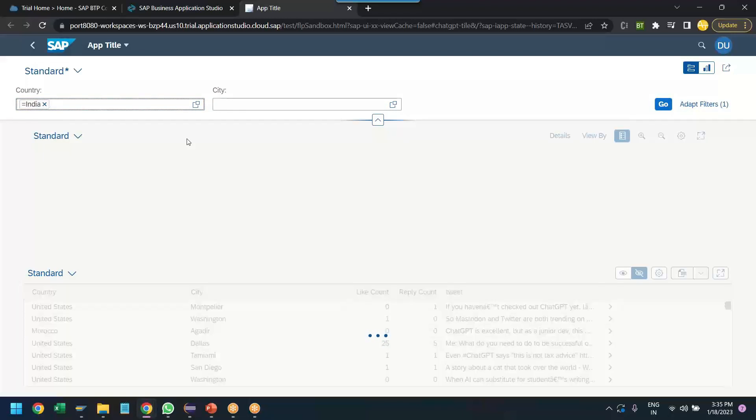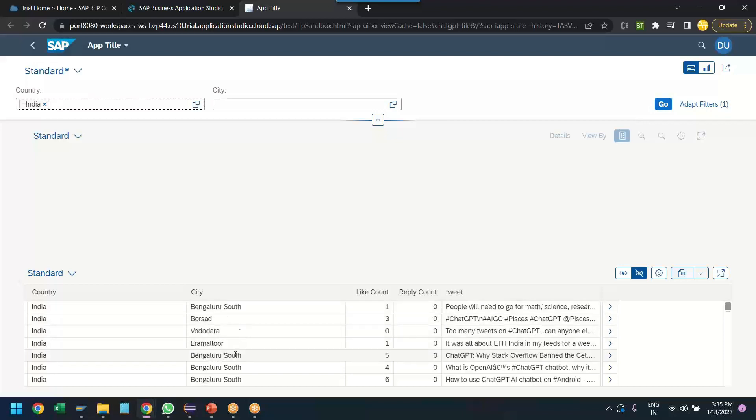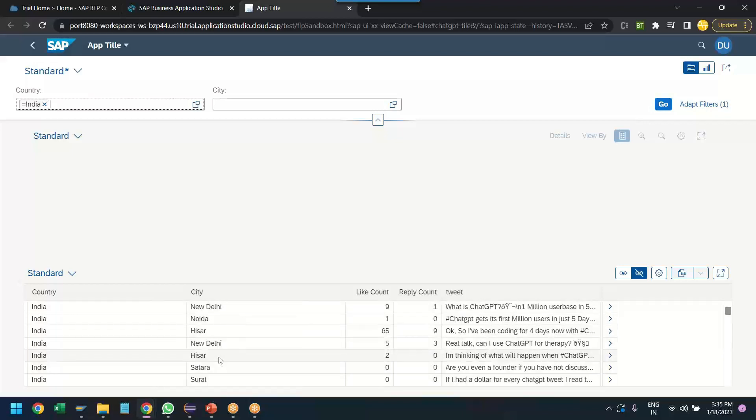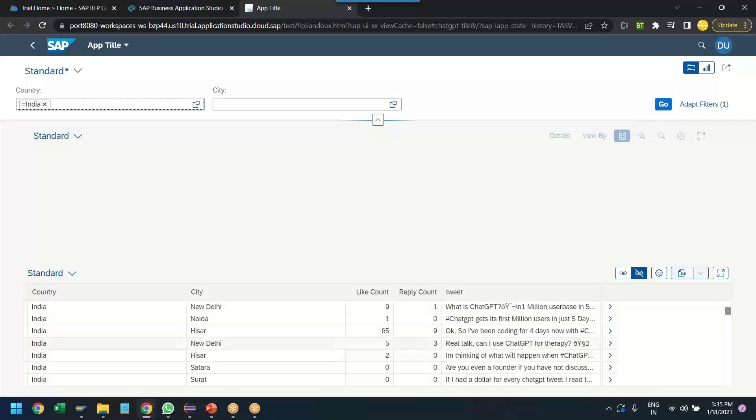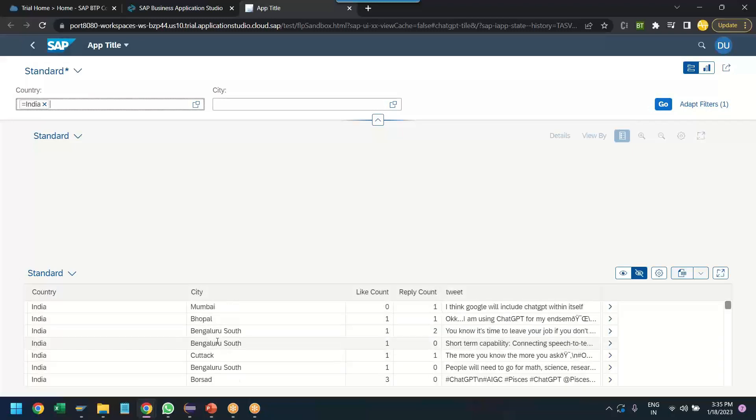People who have tried ChatGPT in India. Yes, there you go. You can see Mumbai, Bhopal, Bengaluru, Kolkata, all the cities, Delhi, Gurgaon, Noida, Isar. A lot of people are trying ChatGPT all over the world. We are getting that information. Just one last thing I would like to add is a chart to show data insight about how many percentage of people are trying ChatGPT across the globe based on different countries.